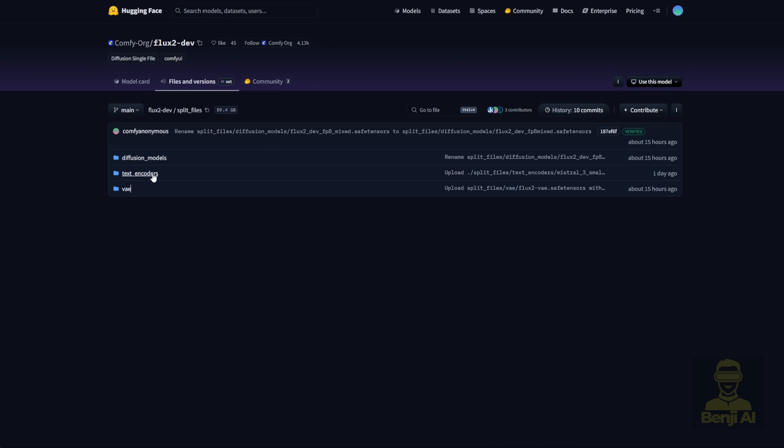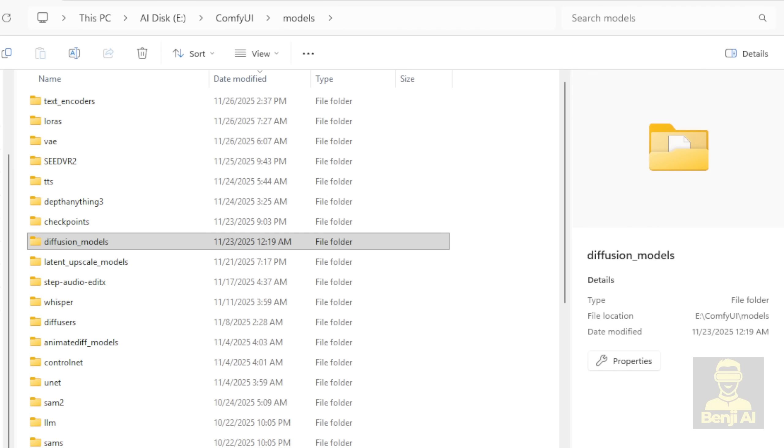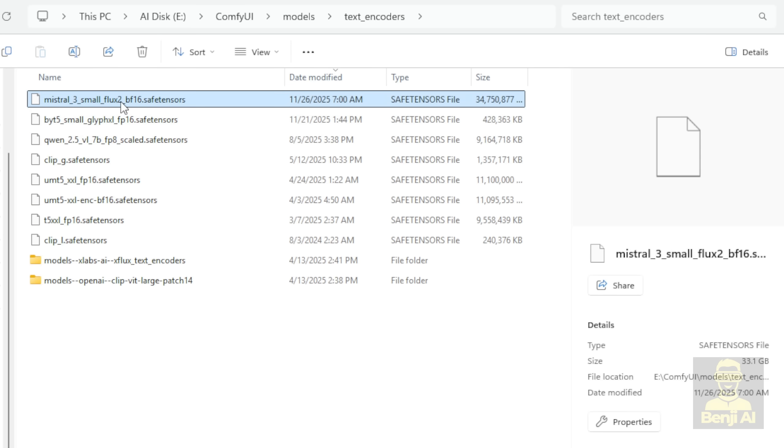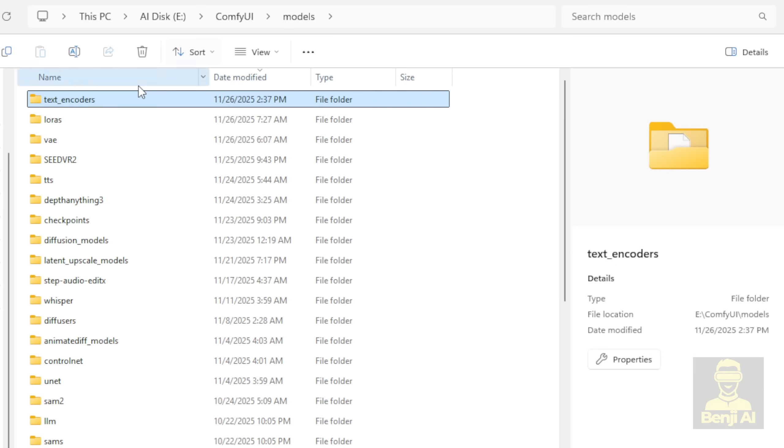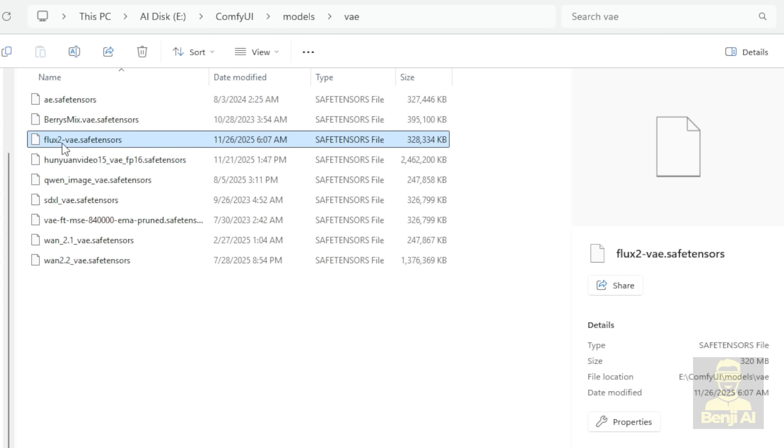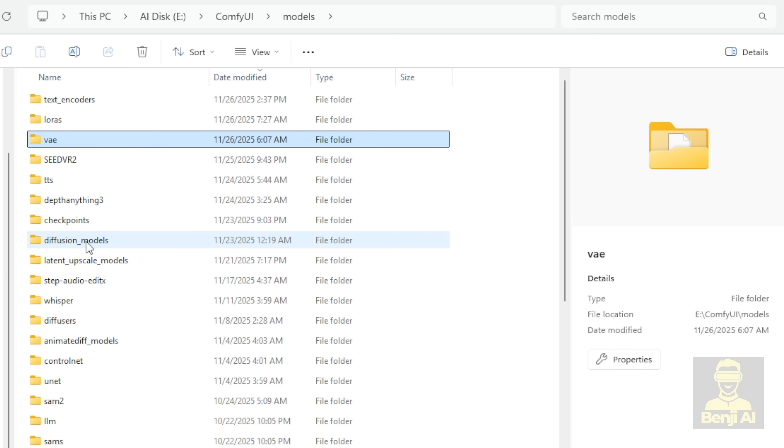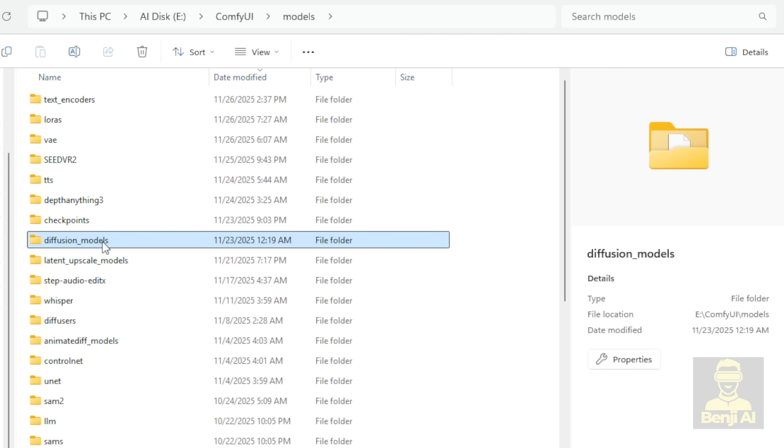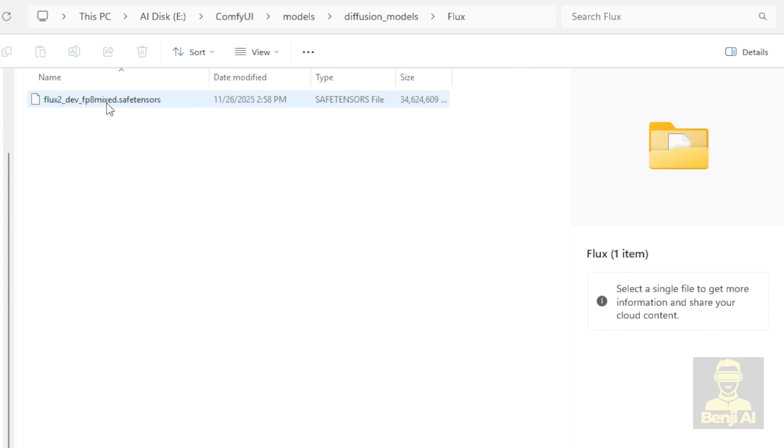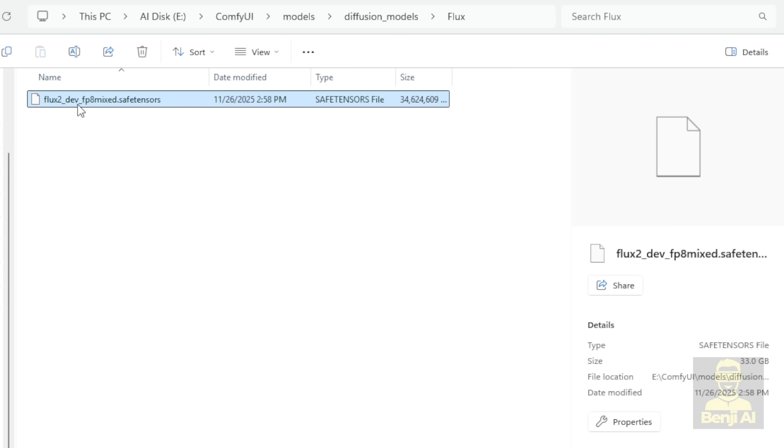All three files go into their respective subfolders by name, diffusion model, text encoder, and VAE, inside your Comfy UI models folder. Obviously, in your Comfy UI setup, you'll find those folders, diffusion models, text encoders, and VAE. I've downloaded the text encoder, Mistral 3 Flux 2 BF16, and I'm also downloading the Flux 2 VAE. Lastly, the most important part is the diffusion model, and I'm using the Flux 2 Dev FP8 Mix model.